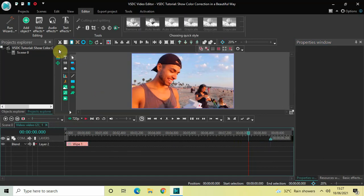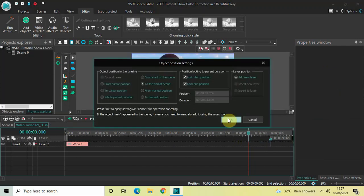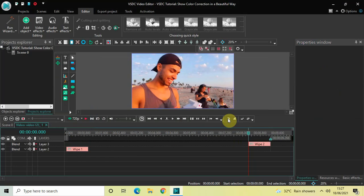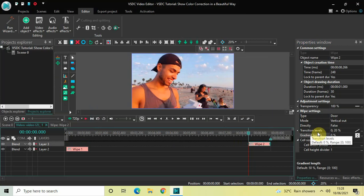Now go to Video Effects again, go to Transitions, select Wipe, and click OK. Look inside the Wipe settings once again — type is already set to Door, that's fine. Mode is Vertical Out — that's fine as well. Direct is set to false — that's fine.